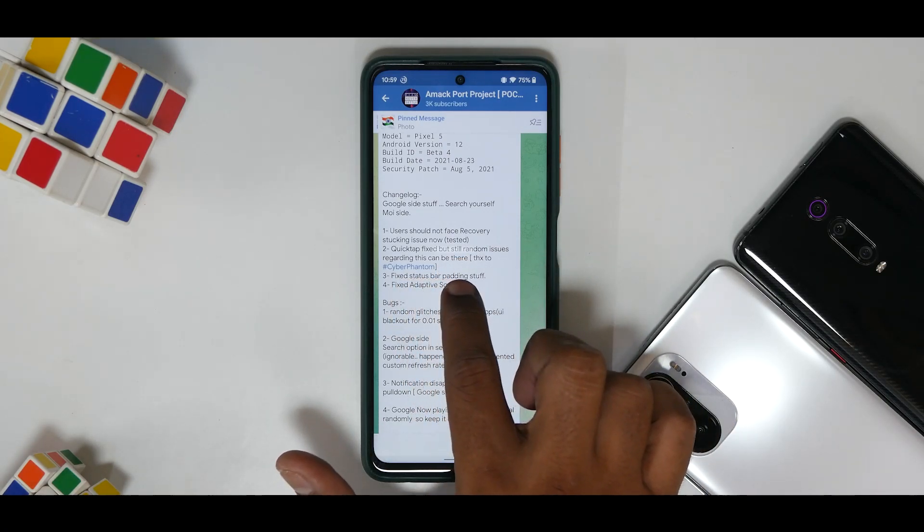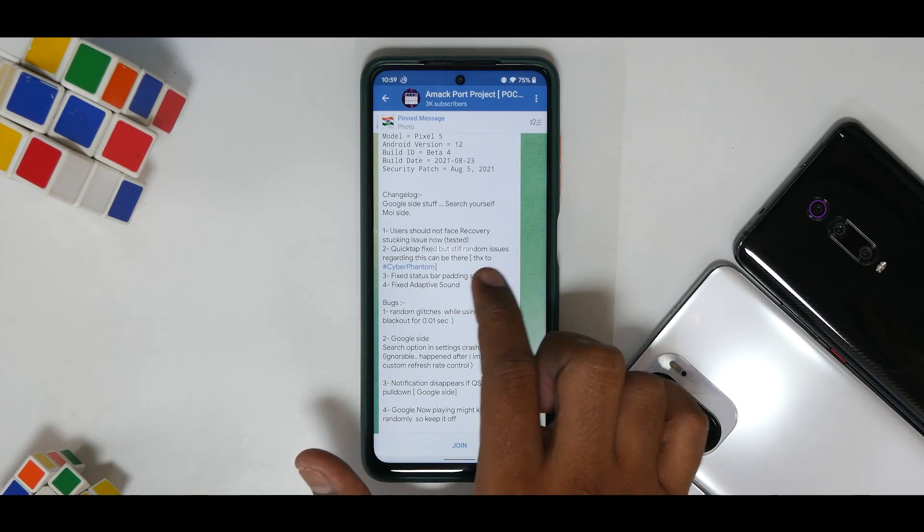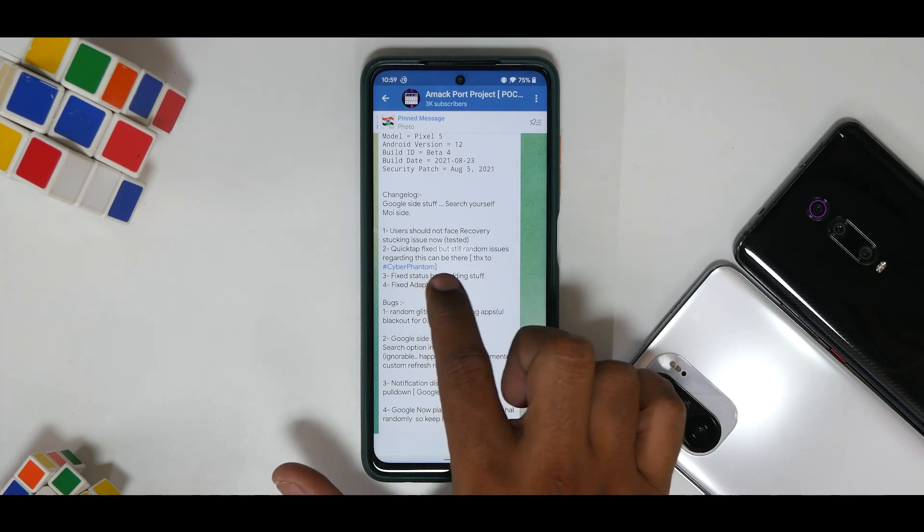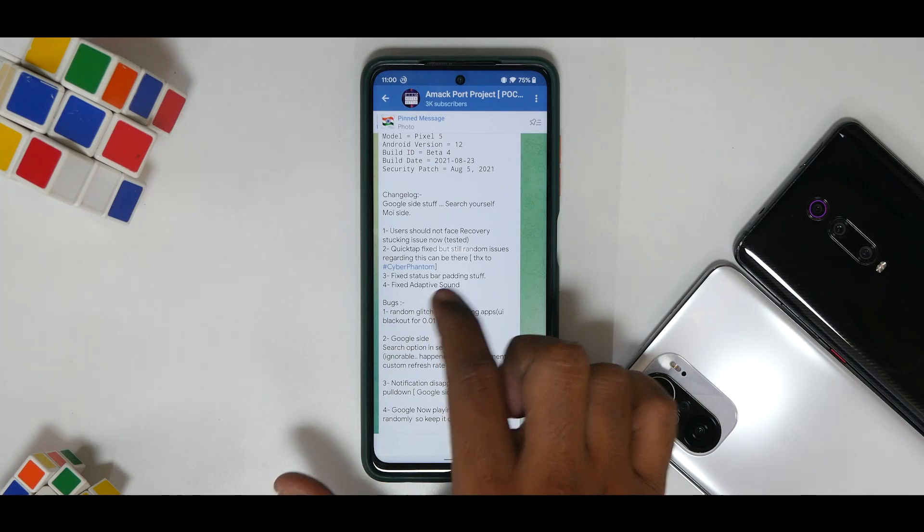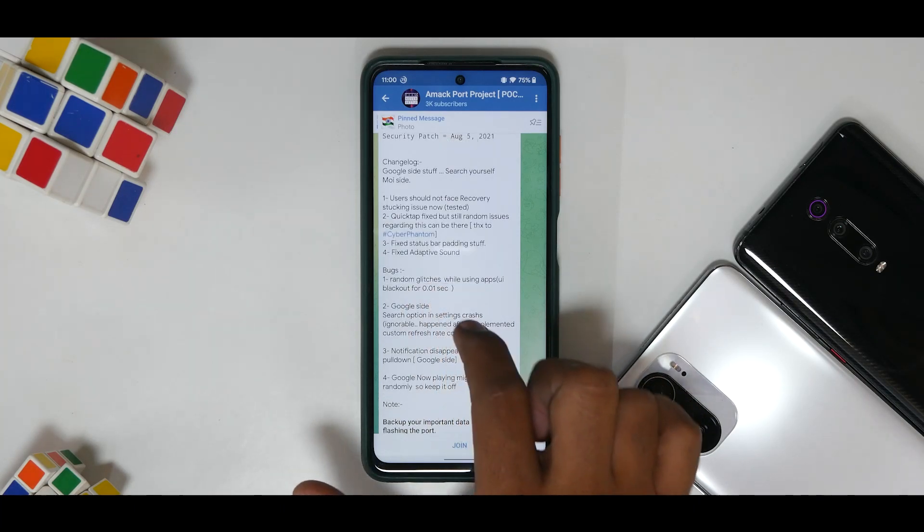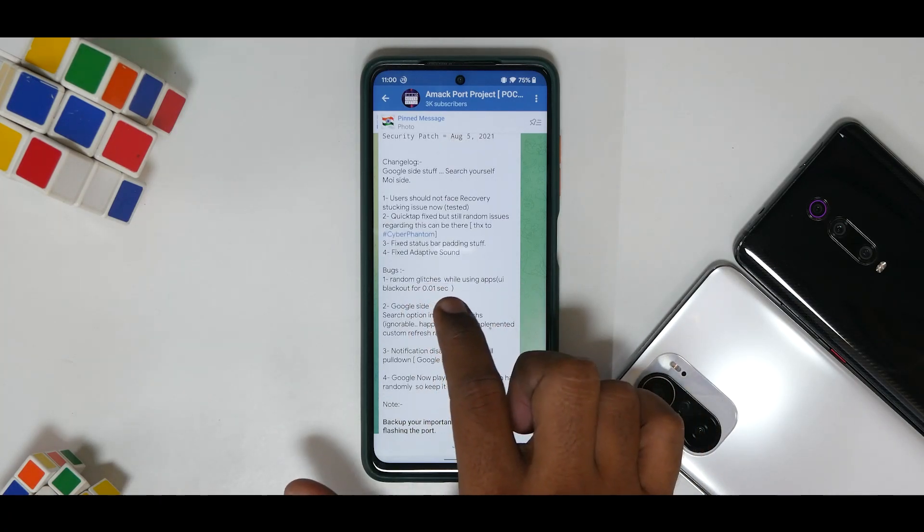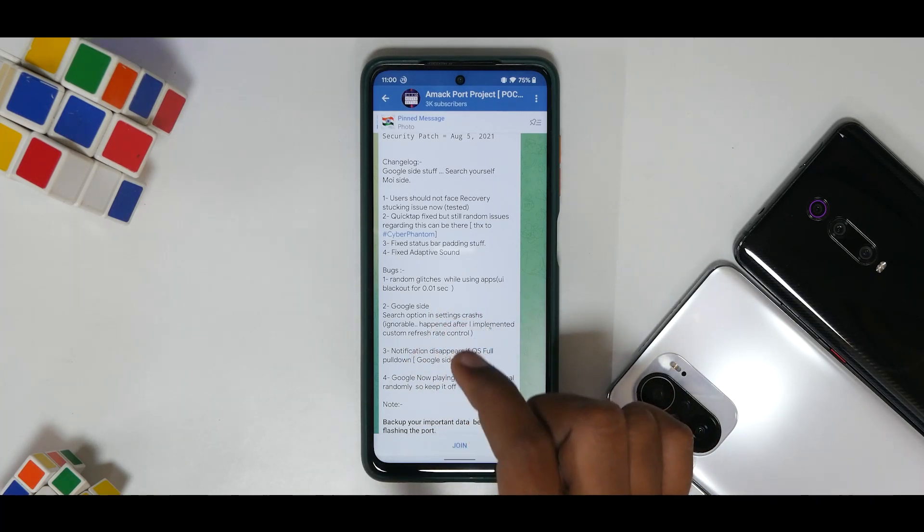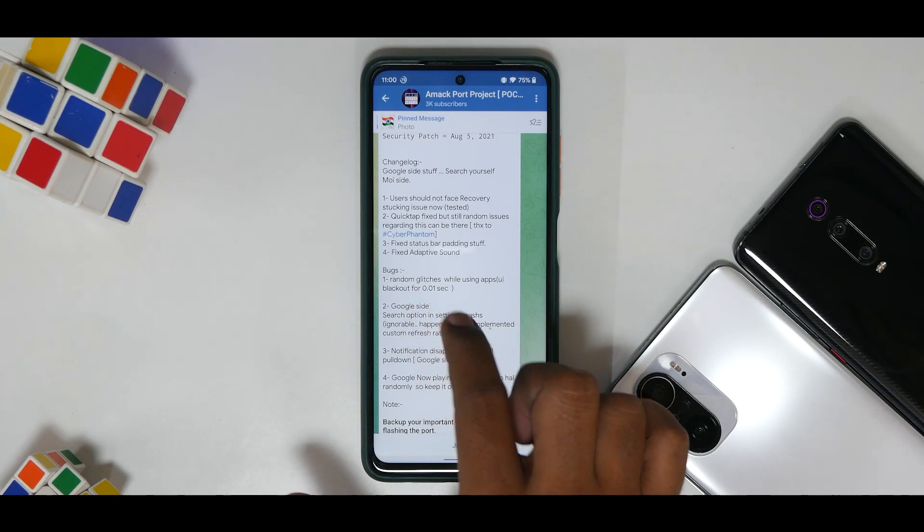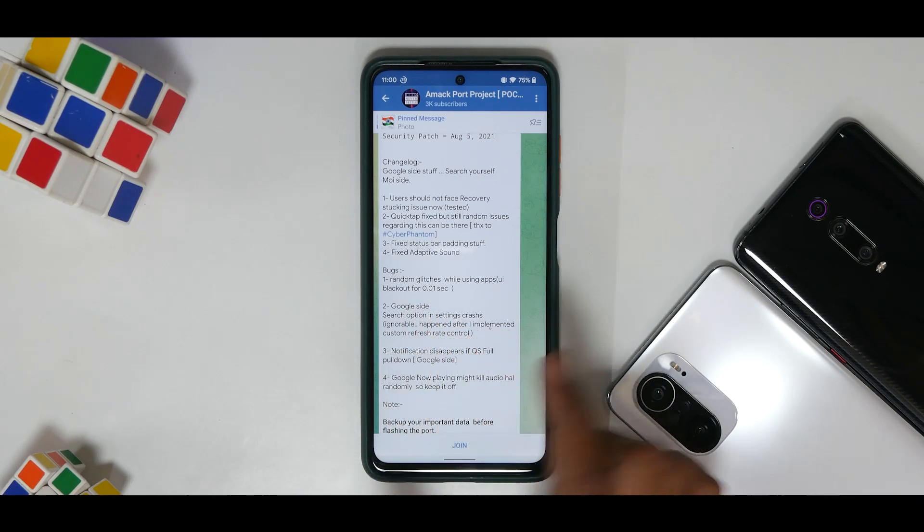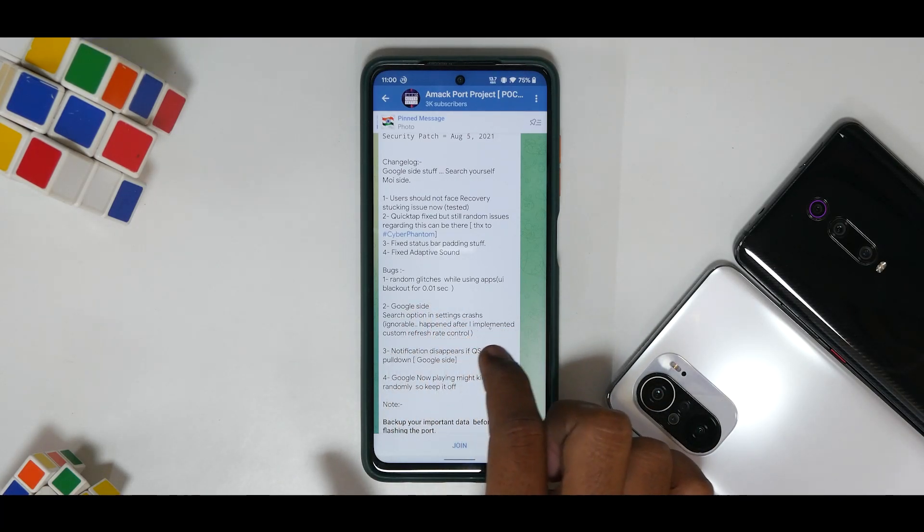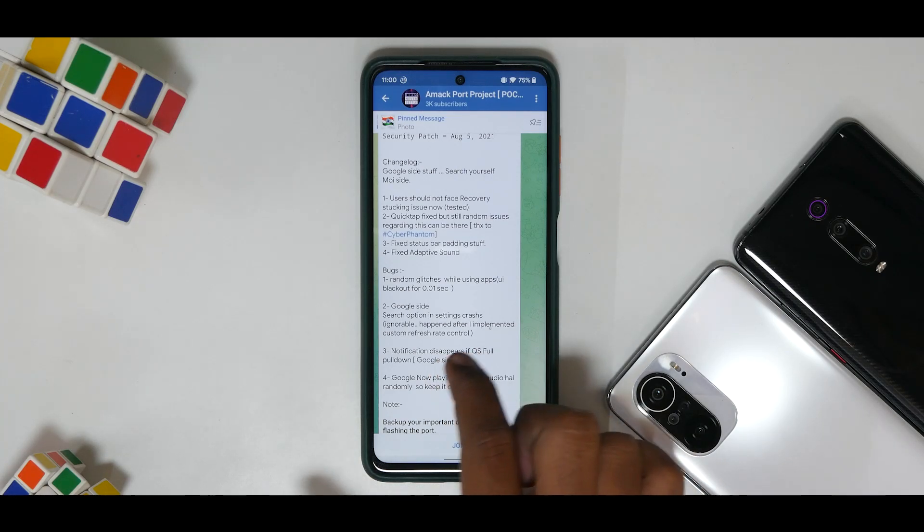From the developer side, users should not face recovery stuck issue now. It has been tested. Quick tap fixed but still random issues regarding this can be there. Fixed status bar padding, fixed adaptive sound bugs, random glitches while using apps, UI blackout, and that is something that cannot be fixed or maybe it will be fixed later.